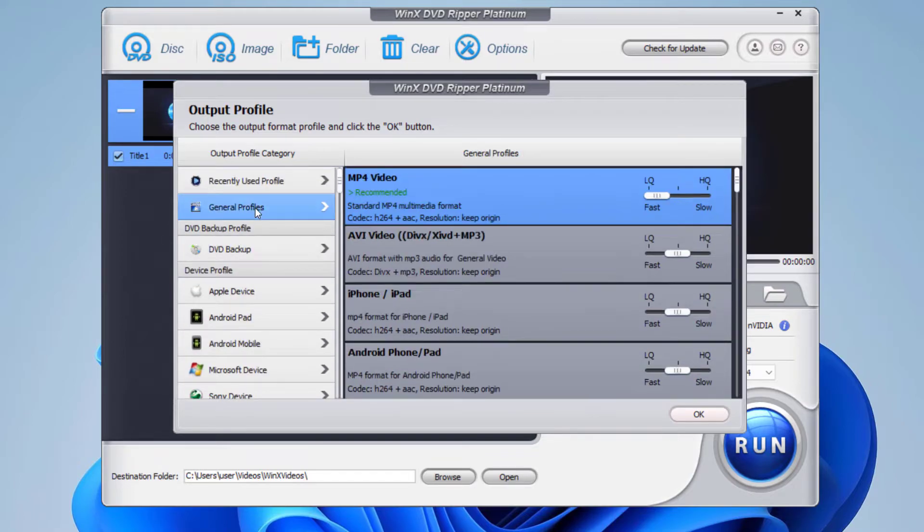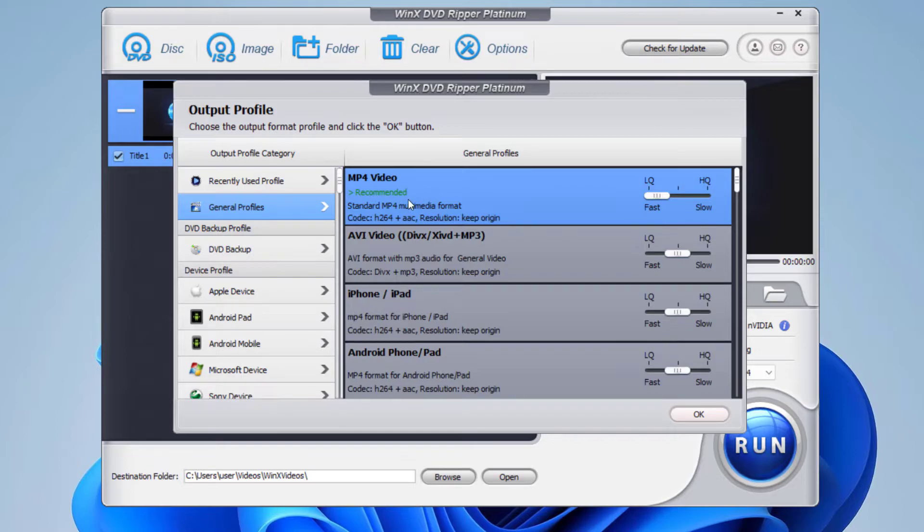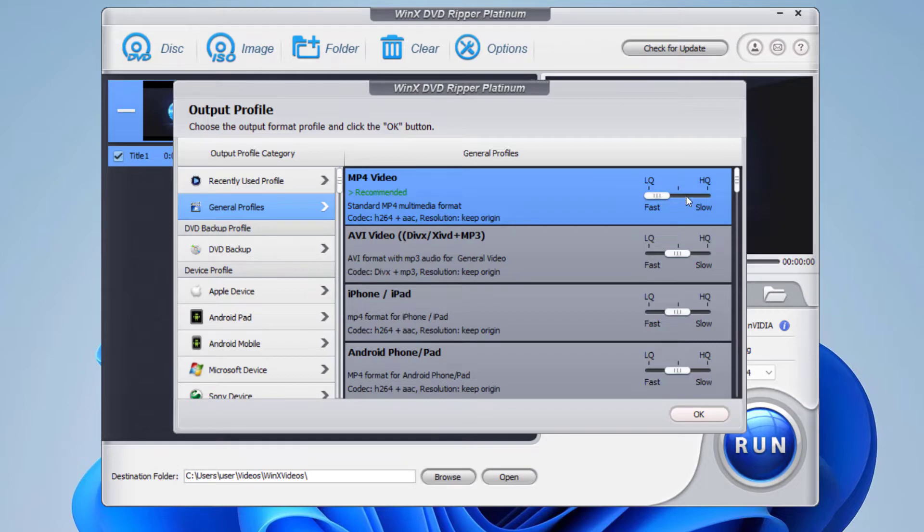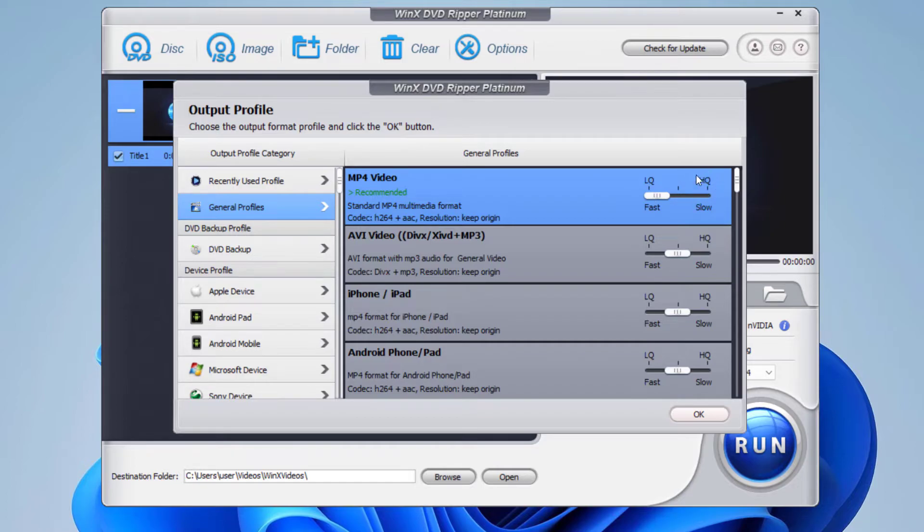For now, I'm going to use this general MP4 video format. And you have the option to select the quality of the converted video. This is the low quality, and this here is the high quality.